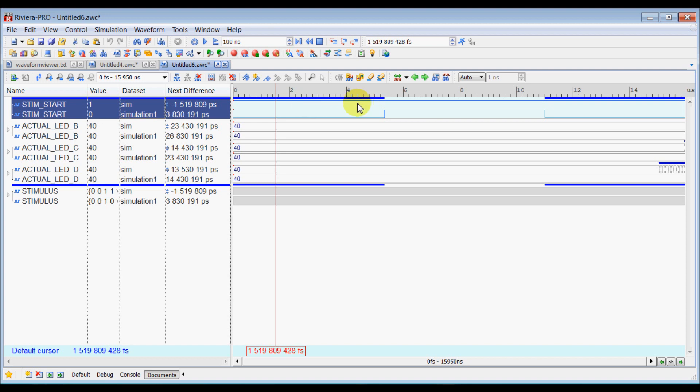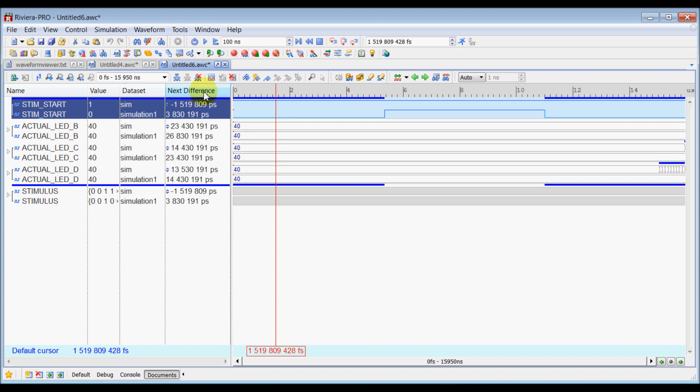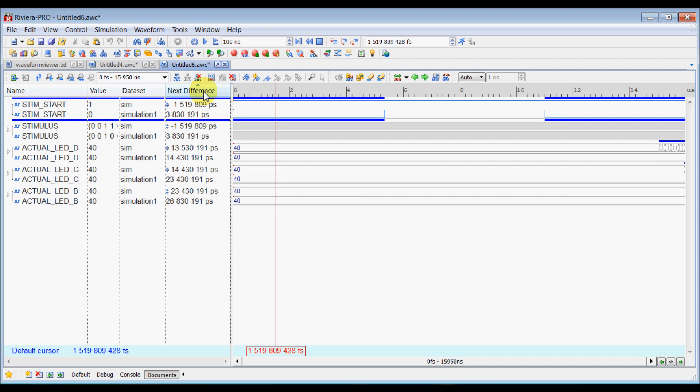So that's your difference between two signals. How you can effectively use this next difference is you can just reorganize all, reorder all the signals based on the first difference found here. So that way you can know that first difference is found in the start signal and it propagates inside your design to different signals.